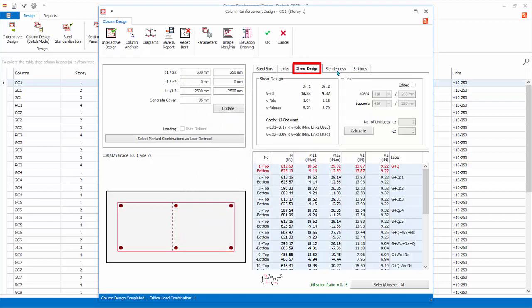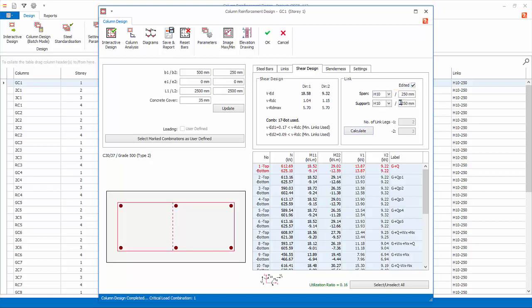Go to Shear Design tab. The summary of Shear Design is shown. If you wish to recheck the link design, click Calculate to refresh the design. If you wish to manually change the link design, click Edit it. Now you can overwrite the default design. However, if you do this, the program will no longer automatically redesign the shear links of this column. You are fully responsible to check the shear design yourself.